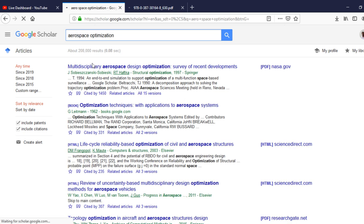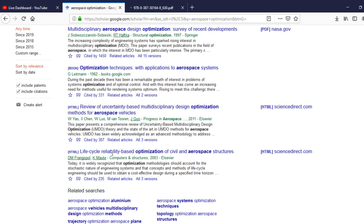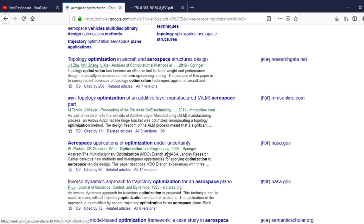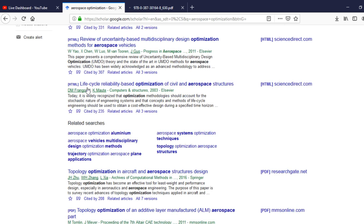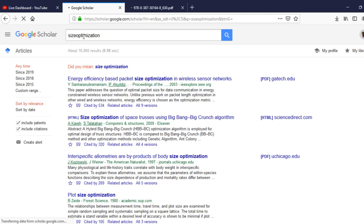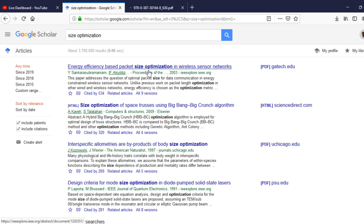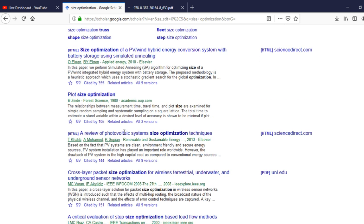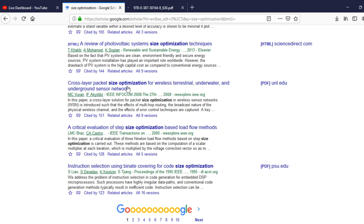Now it looks more specific — showing multidisciplinary aerospace design optimization, topology optimization in aircraft aerospace applications, and so on. Similarly, if I am interested in size optimization or shape optimization, I can type 'size optimization' to make the search even more specific by adding additional information.